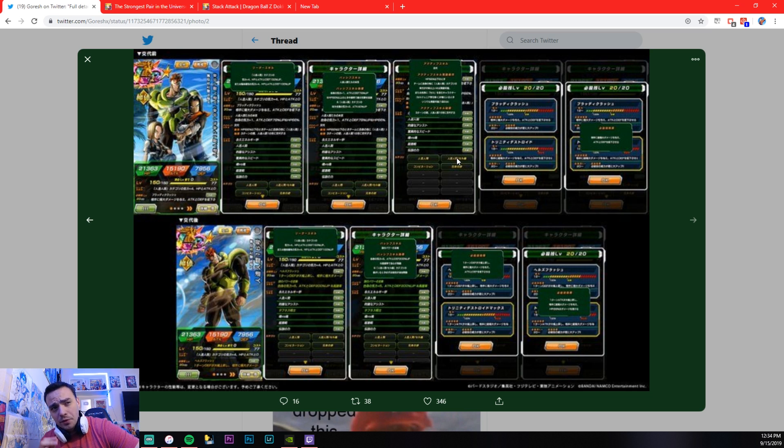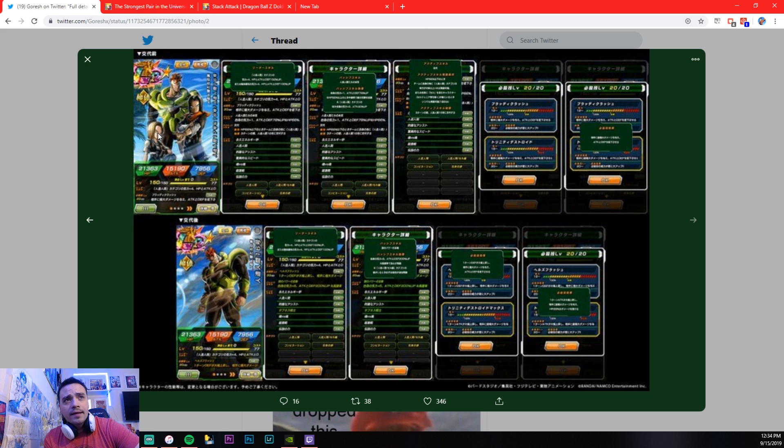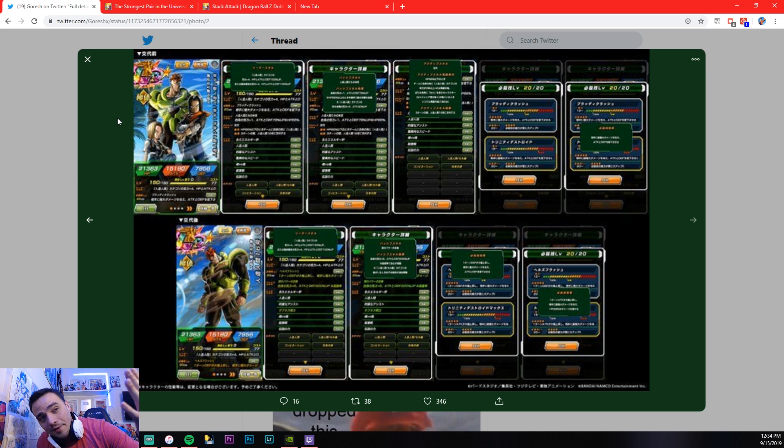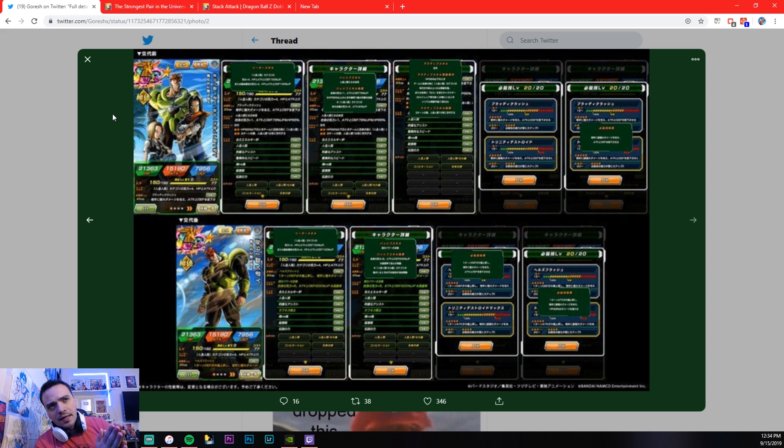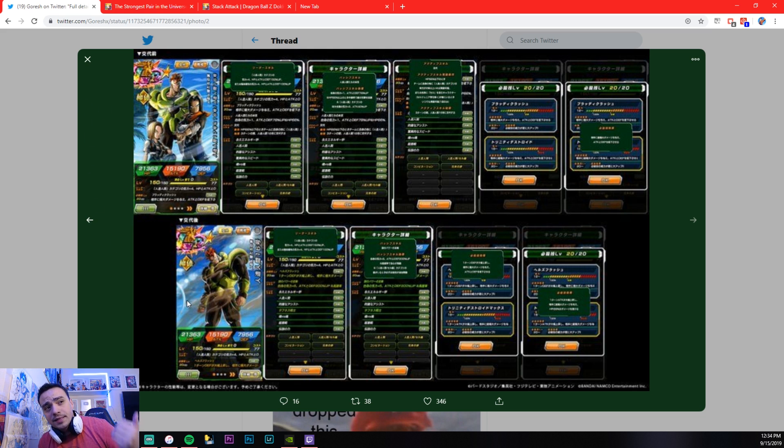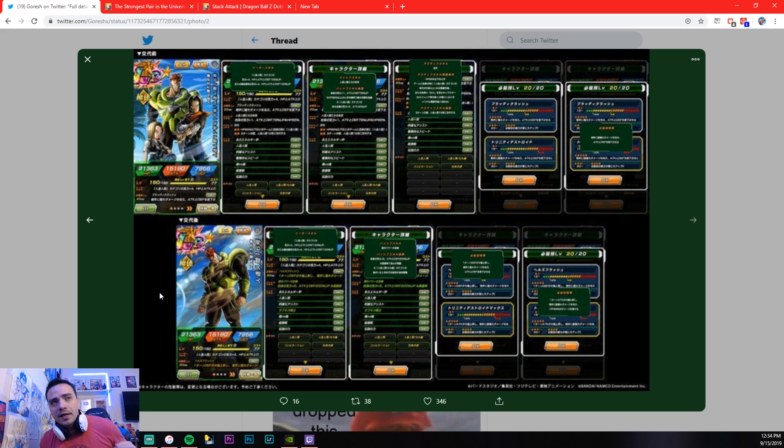This unit is absolutely insane. So main thing that I wanted to go over, this is the LR Androids before he basically gets his passive off. After he gets to 66% health, he transforms into Android 16. And this is where things get really, really interesting.